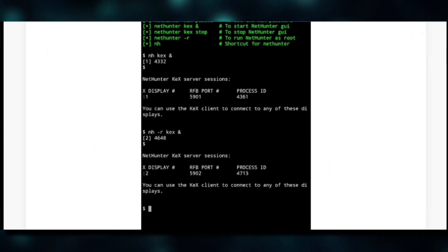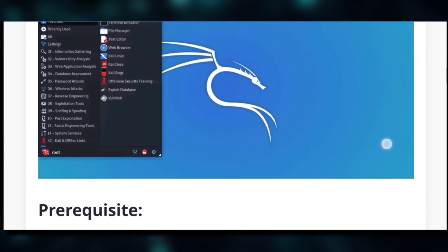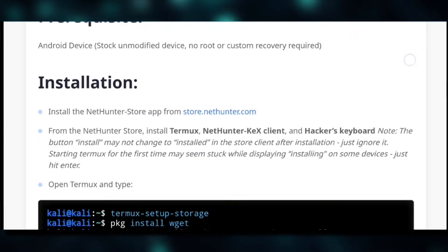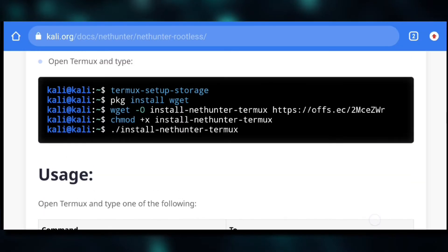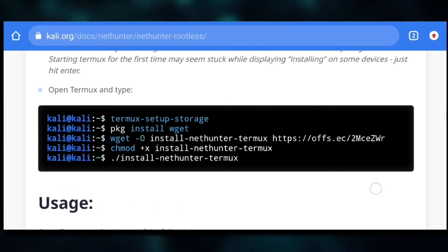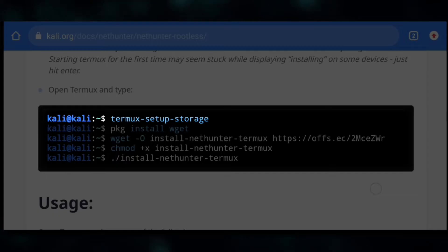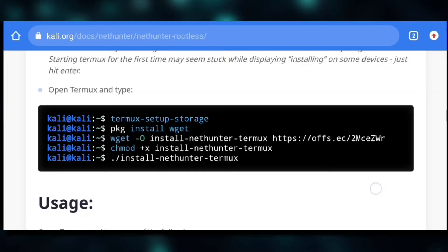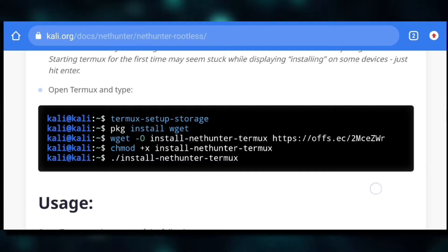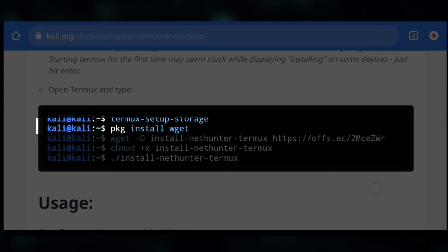Now we'll head over to NetHunter rootless site and if we scroll down a bit, here we have commands to install NetHunter. The first command is to access your device internal storage through NetHunter. You can do that if you want, but for now we don't need it.